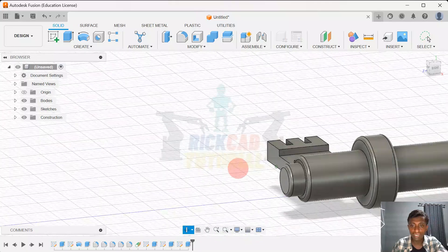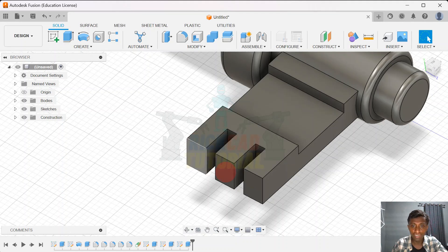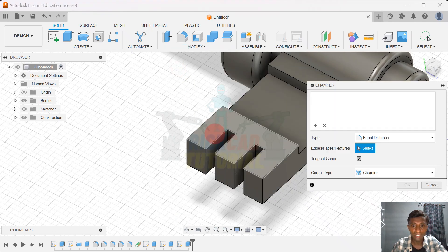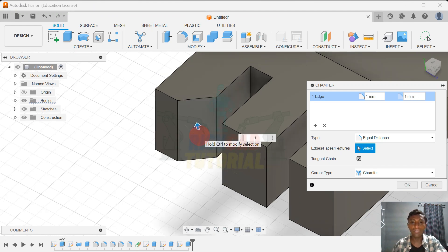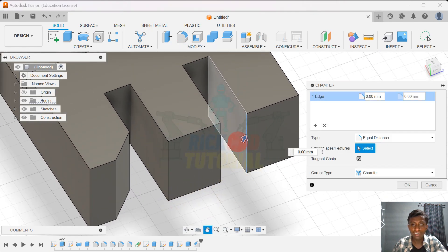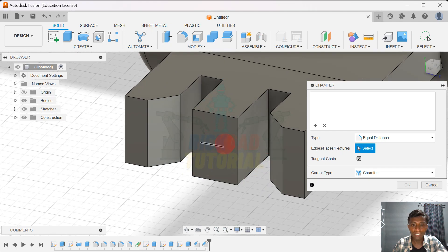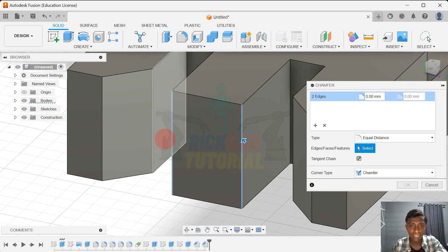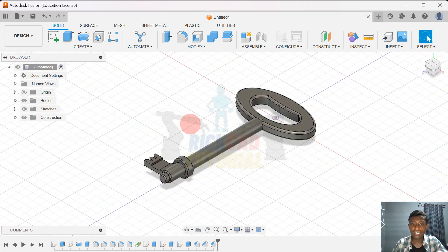We're almost done. I want to give some cuts — hit Modify and use Chamfer. I hit this edge, select this edge, and hit 1 and enter. I will also chamfer this edge and hit 1. Then last, I chamfer again from here to here and here — this is 1, it's like 10. Okay guys, we finish this.